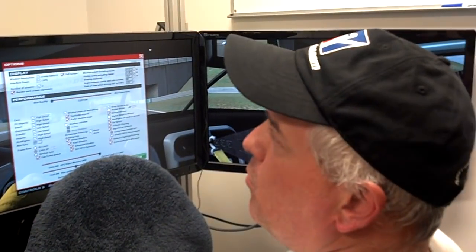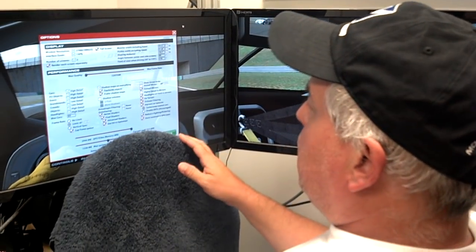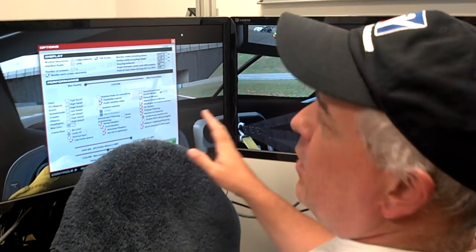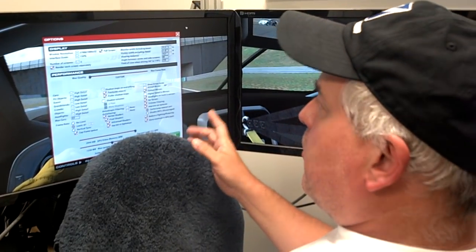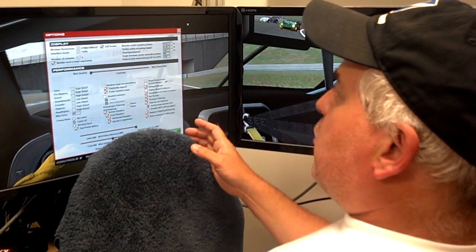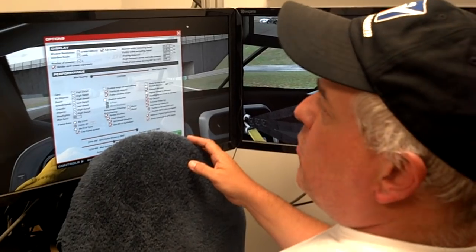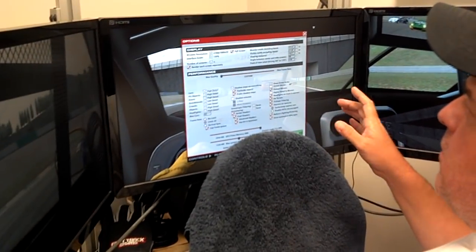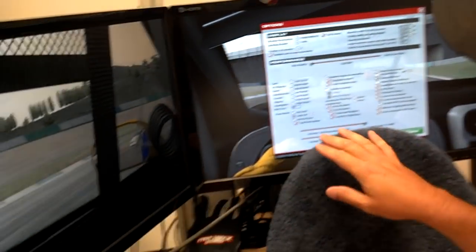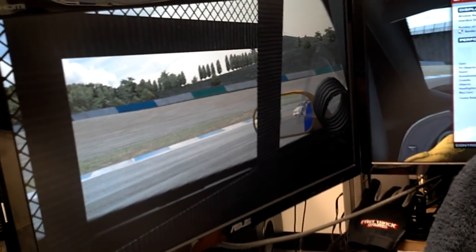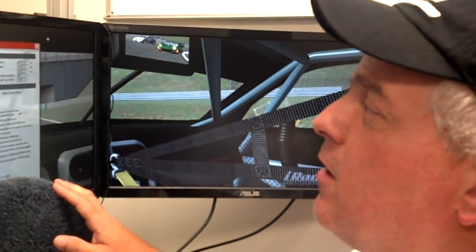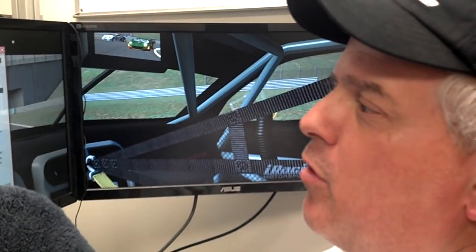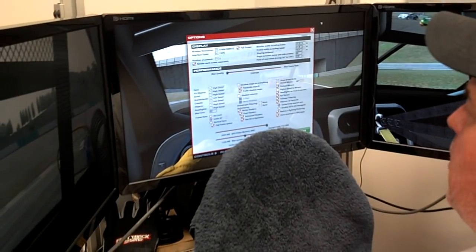The first thing to understand is that looking through your monitors is just like having a window — or in this case windows — in front of you that you're viewing the driving environment through. If I were actually sitting in this race car at Twin Ring Motegi, everything would be in its place both inside the car and out in the driving environment. What you want to do is set up your simulator so that what you see while driving is exactly what you would see if you were actually in the race car.